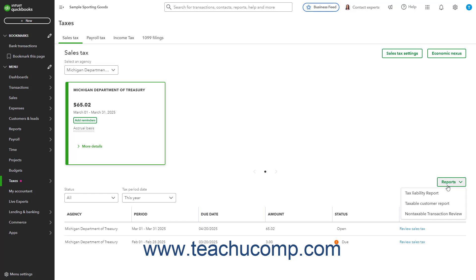You can select either the Tax Liability Report, which shows the Sales Tax Liabilities, or the Taxable Customer Report, which shows all taxable customers.